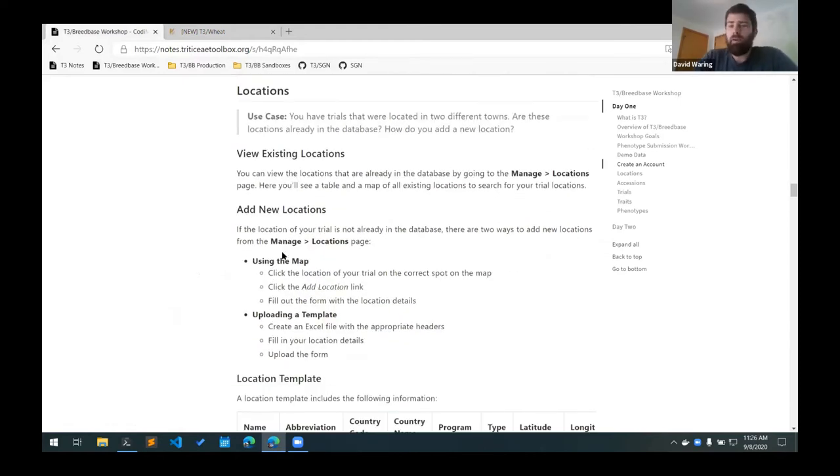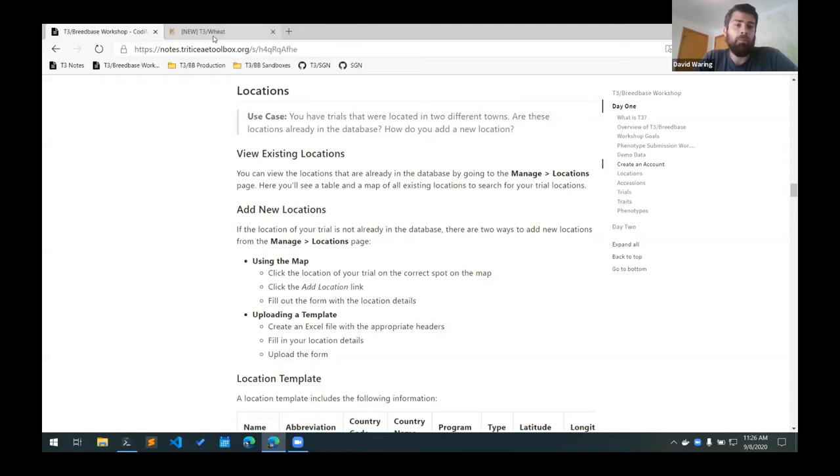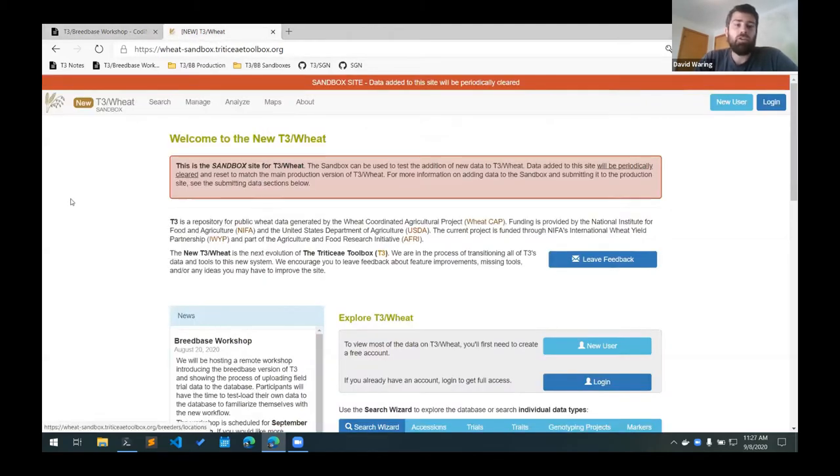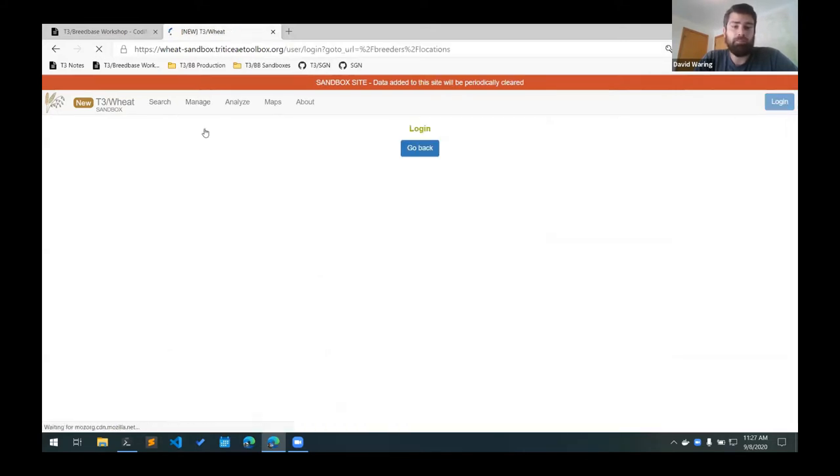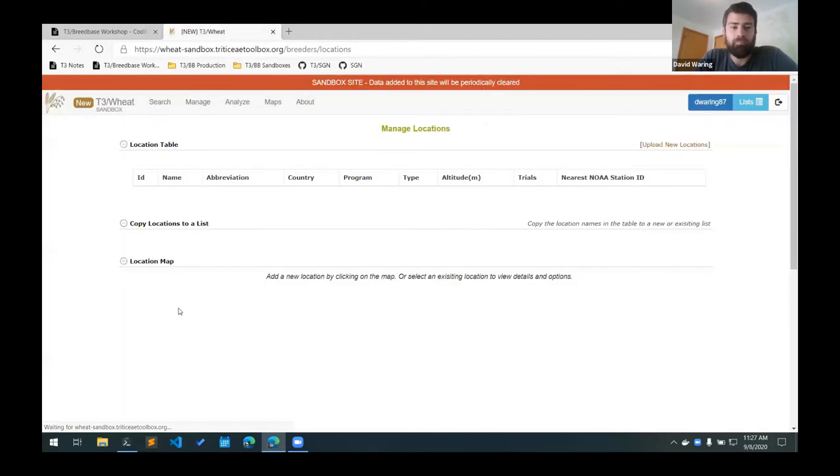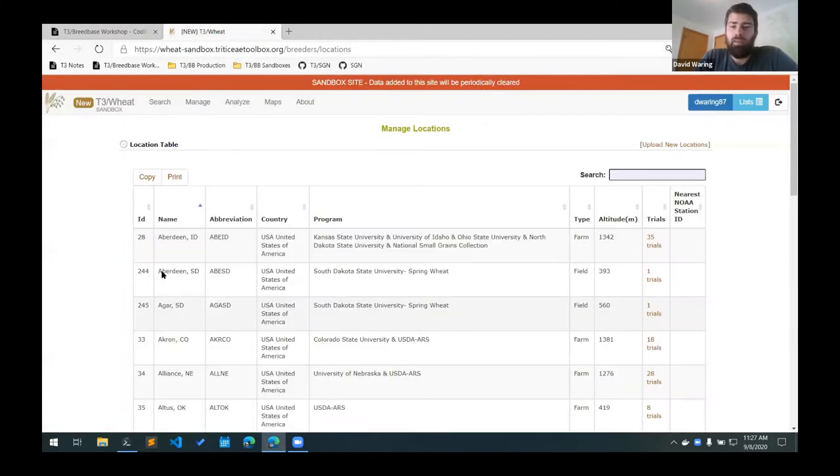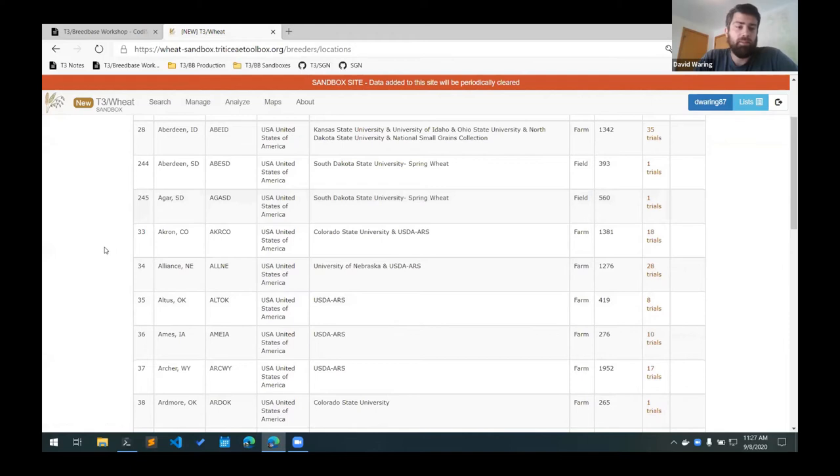The first data type that we're going to look at are the locations. You can see in the demo data that we have two locations - one for Ithaca and one for Geneva. To check if your locations are already in the database, go to manage and locations. I need to log in first, and here you have a table of the locations in the database.